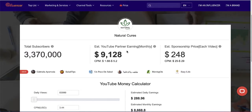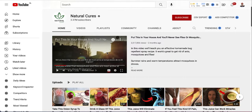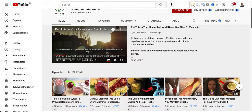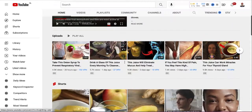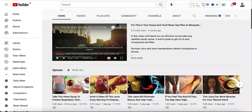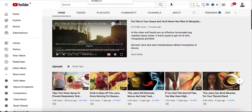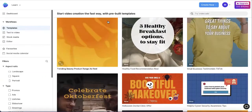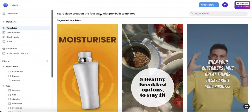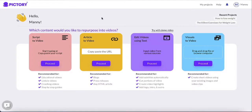They're making six figures a year with this simple YouTube channel. In this video I'll show you how you can create YouTube channels and videos like this. When it comes to turning articles into YouTube videos, most people recommend using a tool called InVideo. But the tool I'm going to show you is called Pictory — I think it's slightly faster and easier to use compared to InVideo, and I'll show you why.